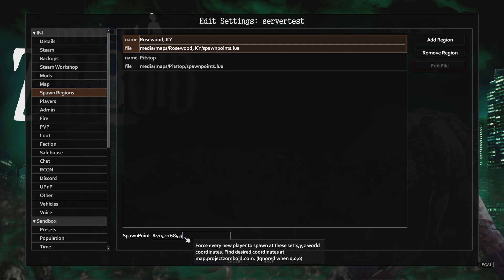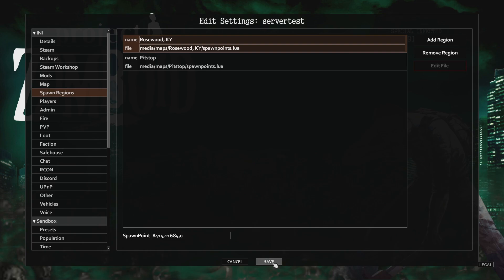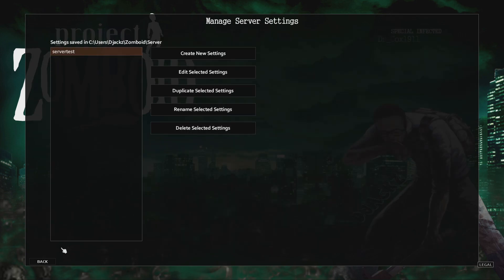And that's about everything for adding in maps and spawn points, so we're going to save this back out and I'll show you how to put this into your server.